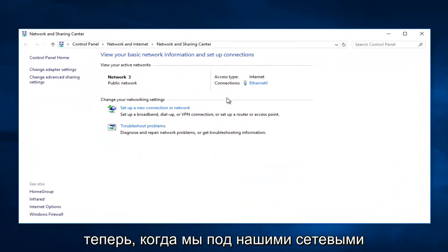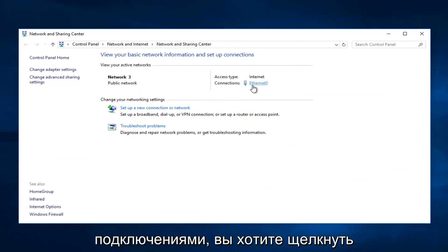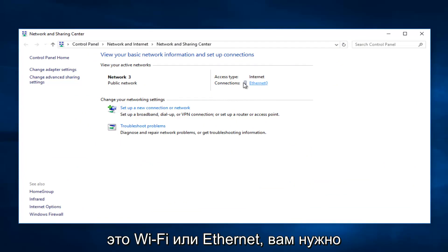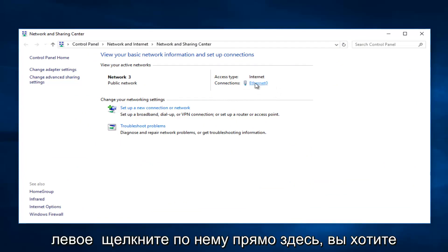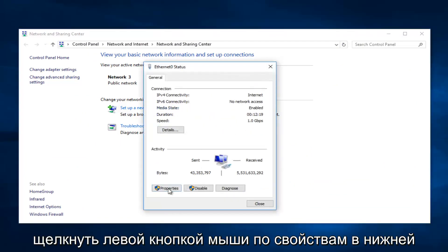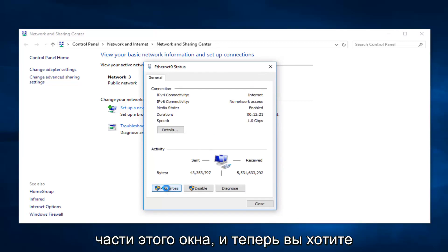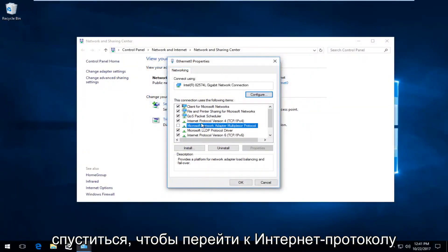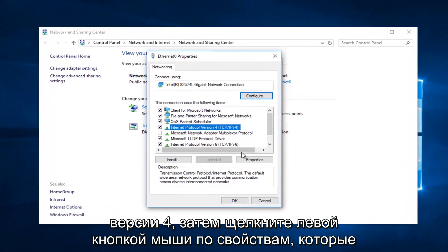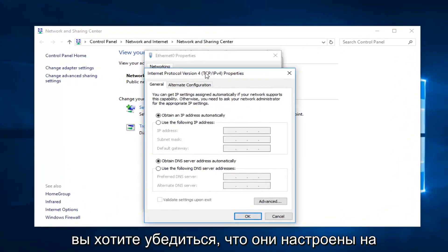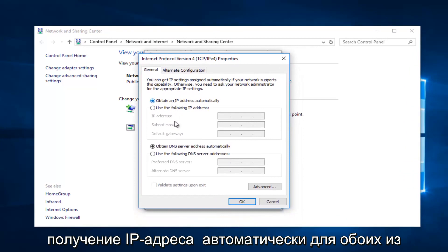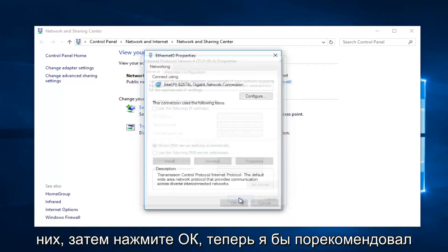Now that we're underneath network connections, you want to click on whatever next to connections says — wifi or ethernet — and left click on it. Then left click on properties at the bottom of this window. Go down until you get to internet protocol version 4, then left click on properties. You want to make sure it's set to obtain an IP address automatically for both of these, then click OK.